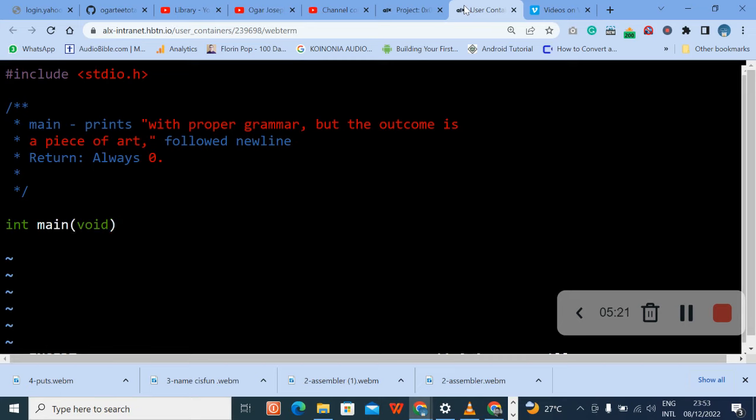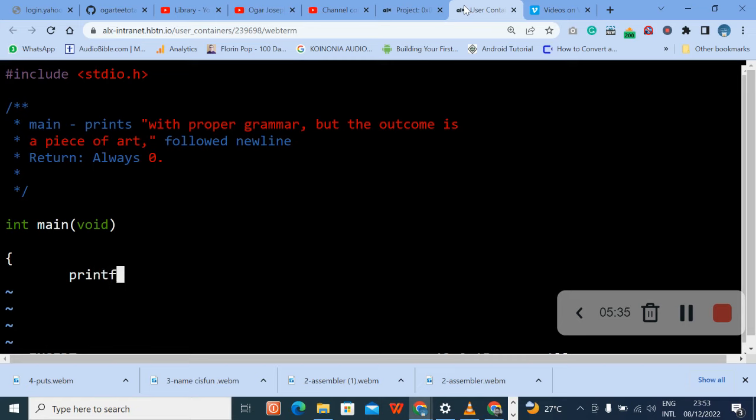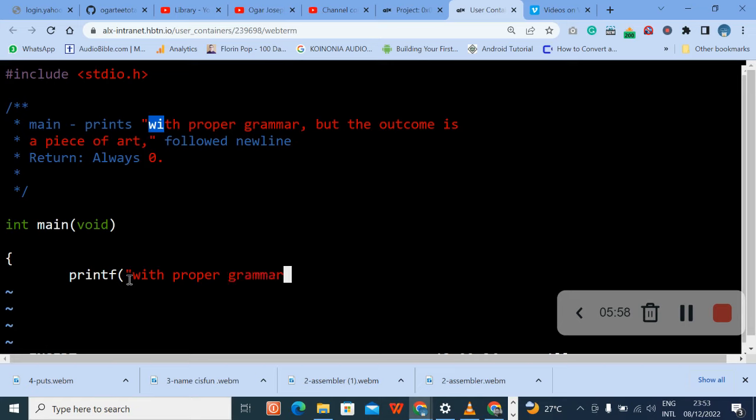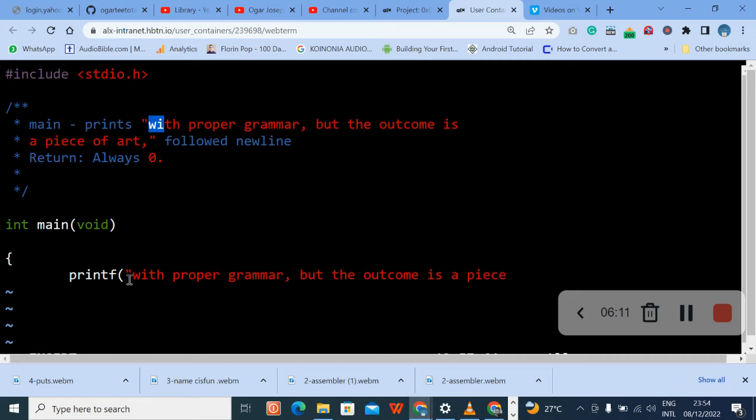Okay void, then enter. Curly braces, enter. Then the next thing we are going to do is printf. Printf, then the text, this particular text, this one here, we are going to type it again down here. So it's with proper grammar, but the outcome is a piece of art.